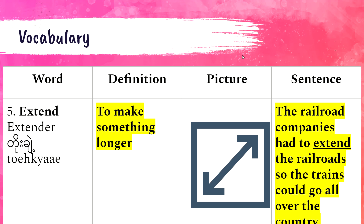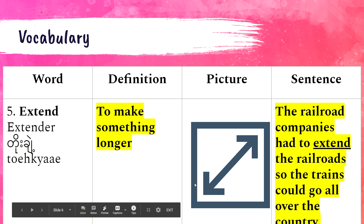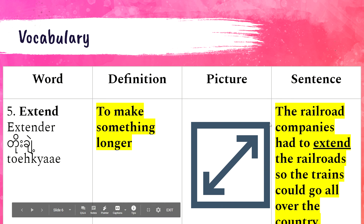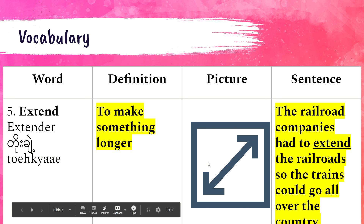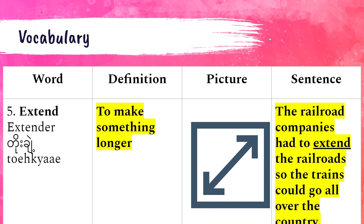Number five, that word is 'extend.' Extend means to make something longer. My picture shows two arrows trying to extend the size of a square. My example is: the railroad companies had to extend the railroads so the trains could go all over the country. That's what extend means — it means to make longer.